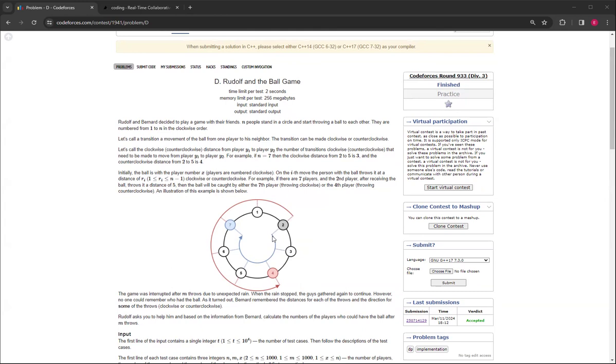You have to help them decide how many players could have the ball after m throws. If the ball is at a distance of five, it'll go one, two, three, four, five to player four.